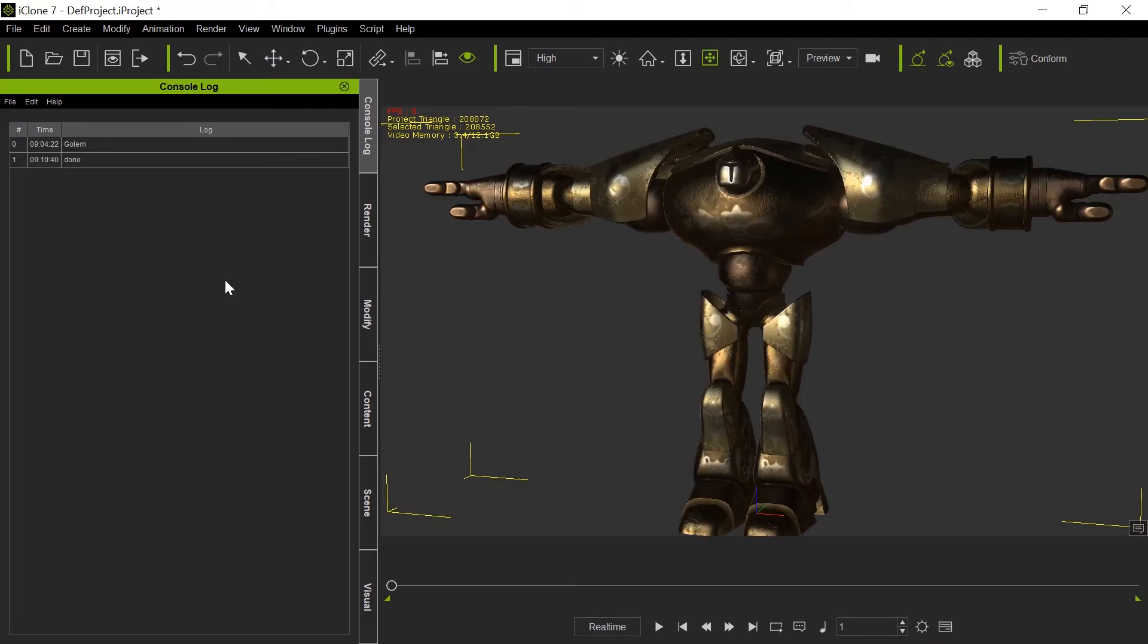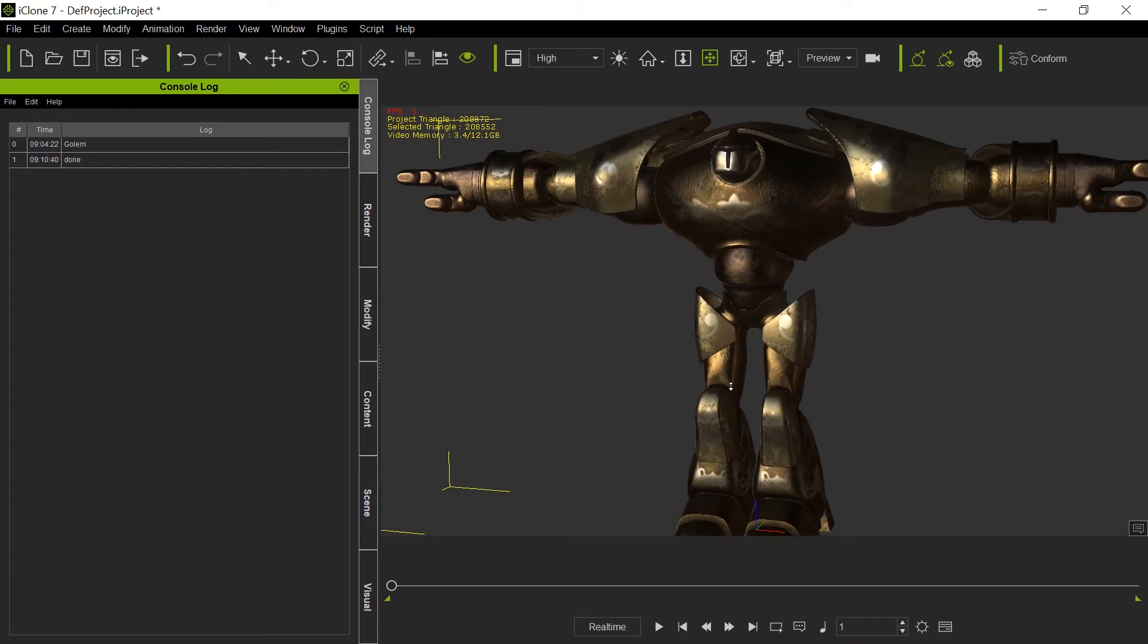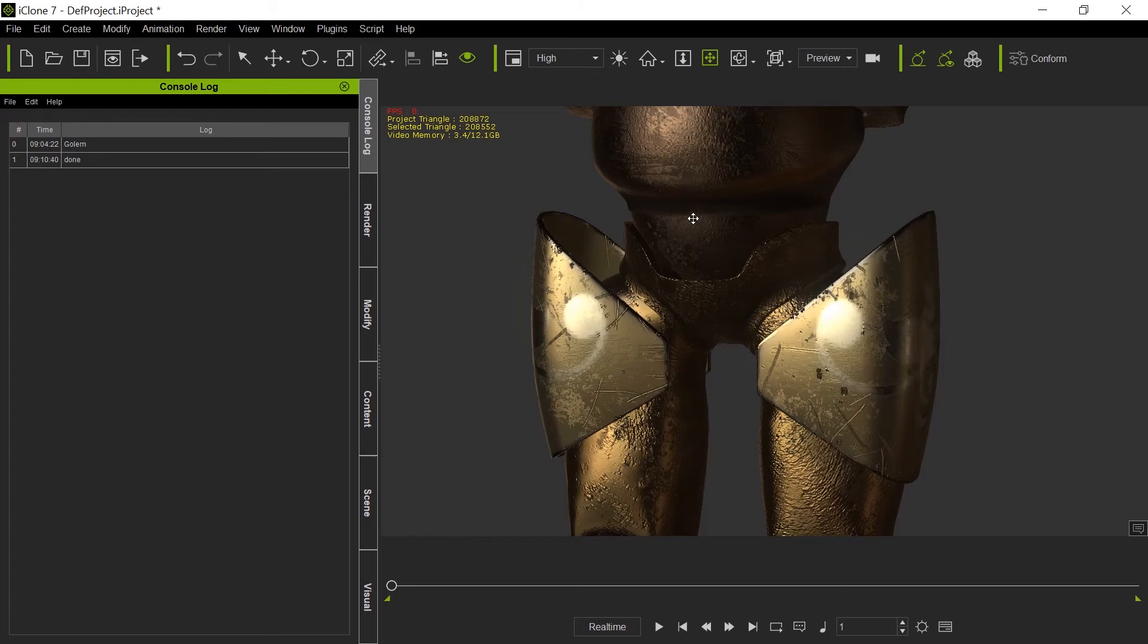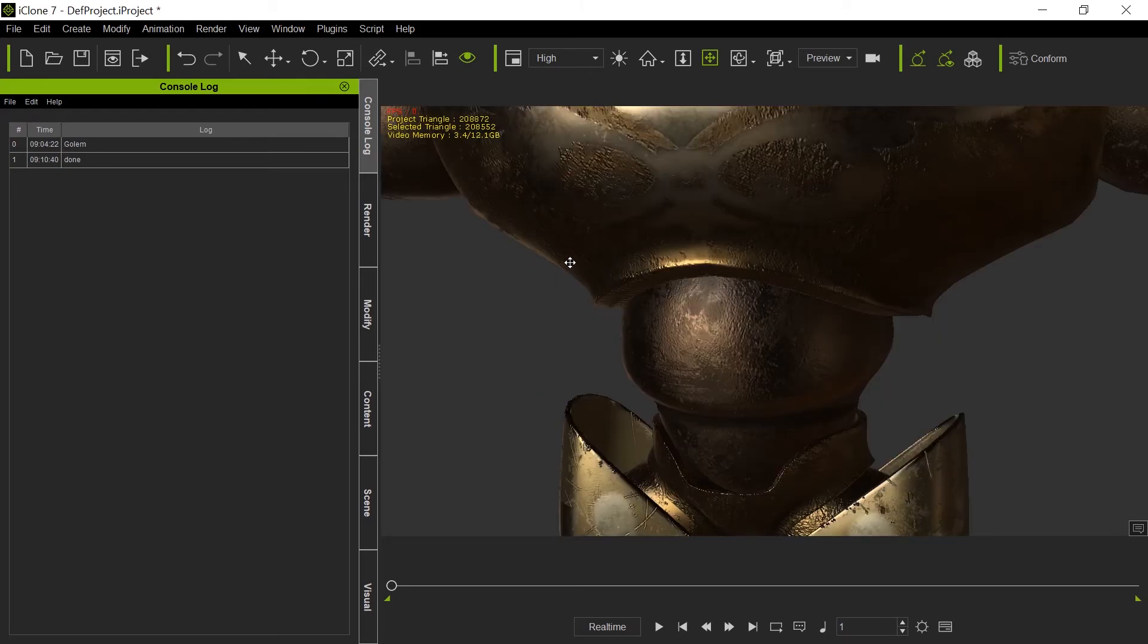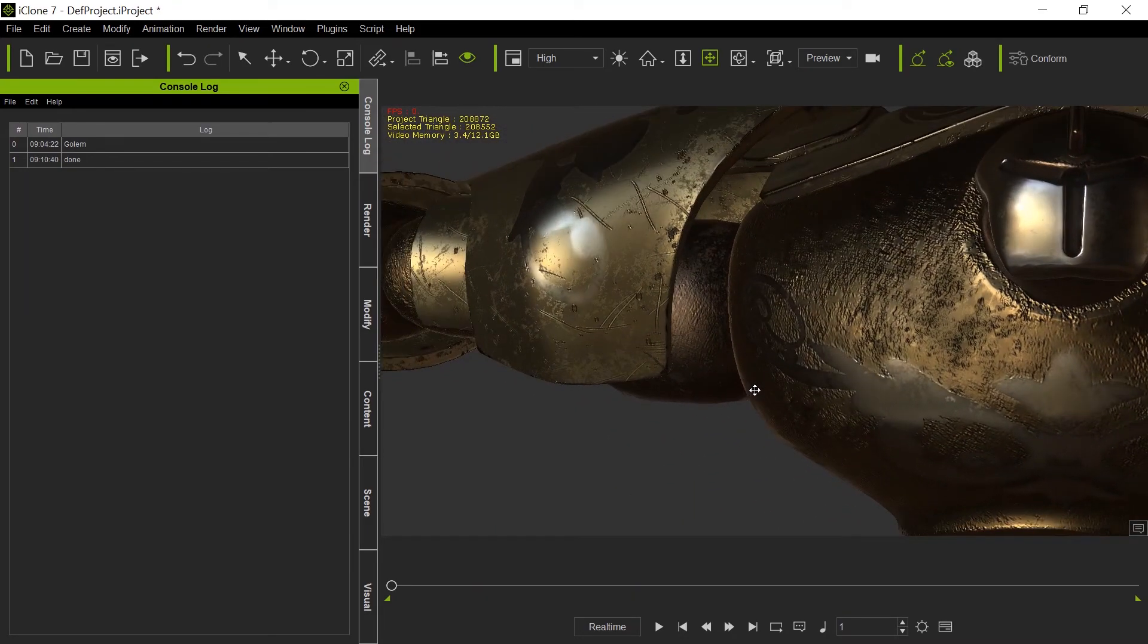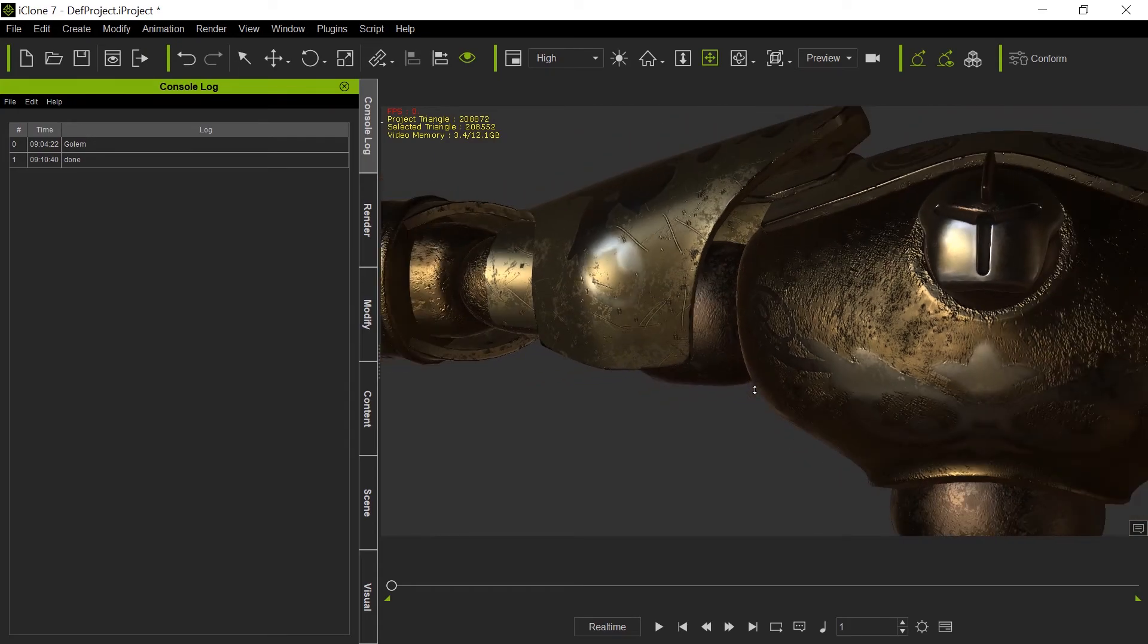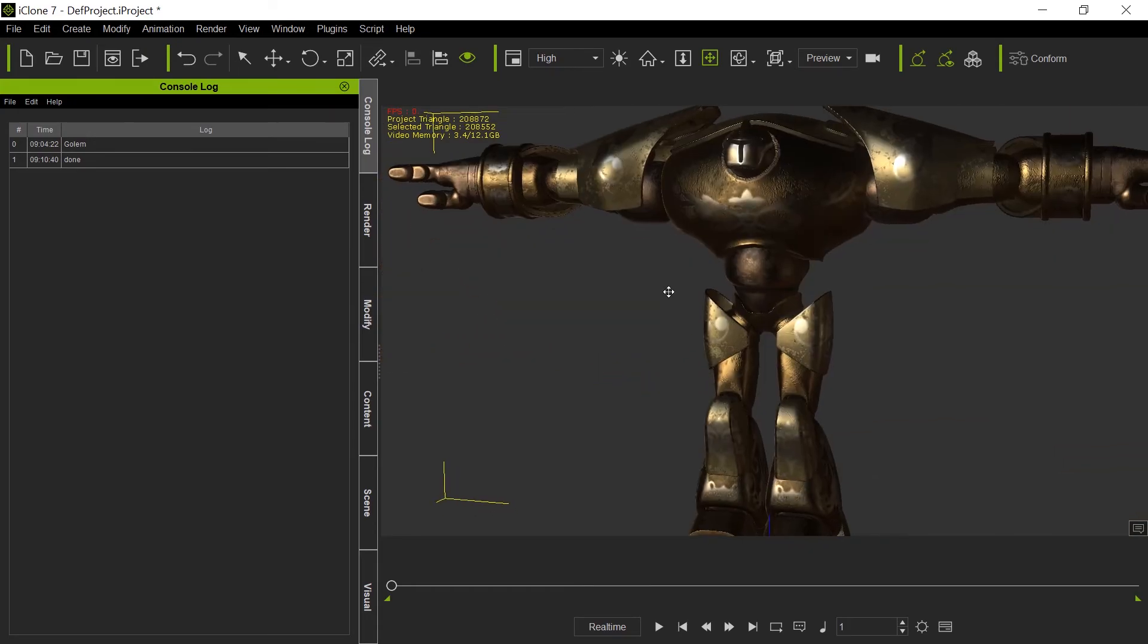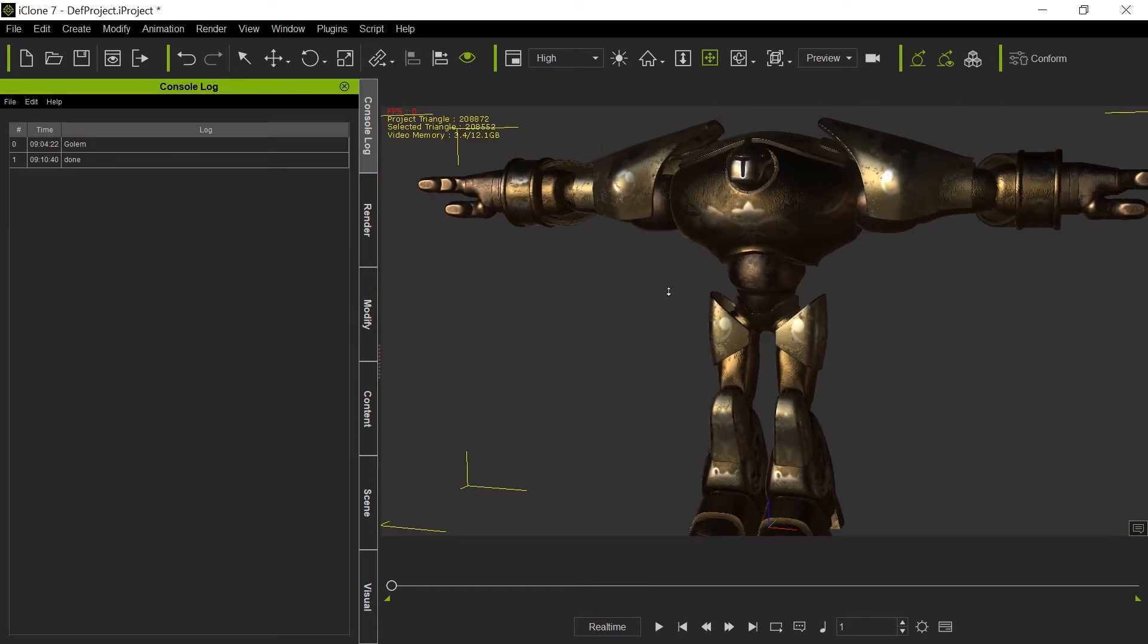OK, and we're back. And there we go. And you can see that with all the maps loaded, it looks a lot better.